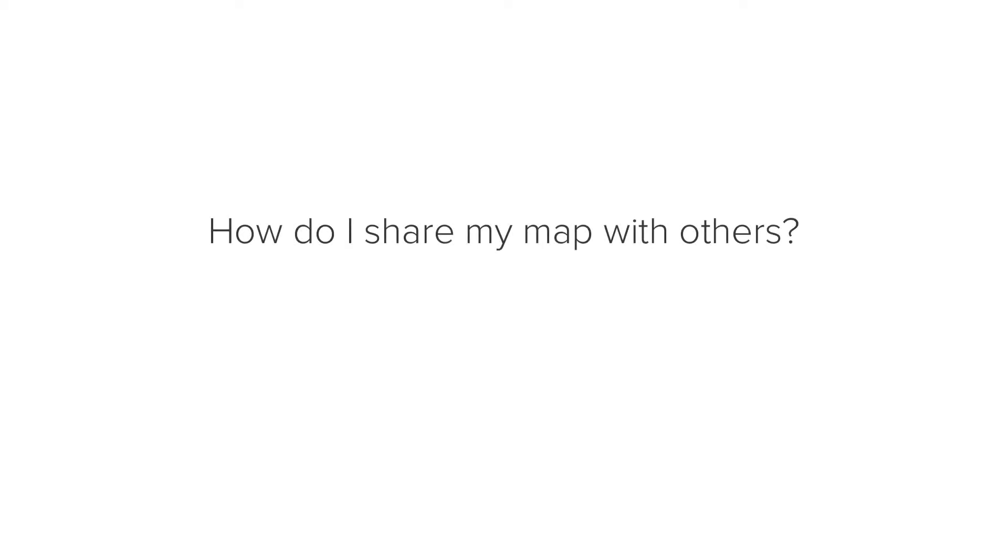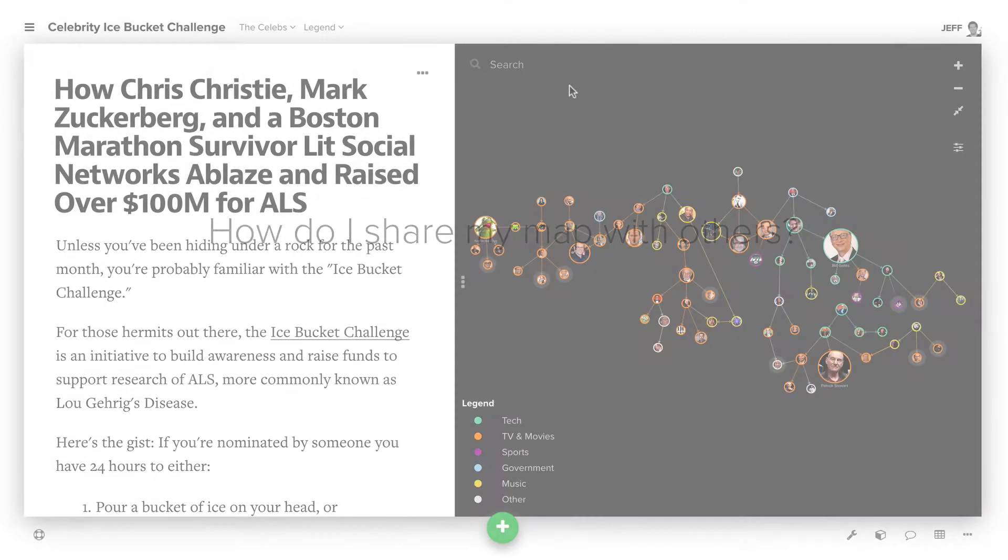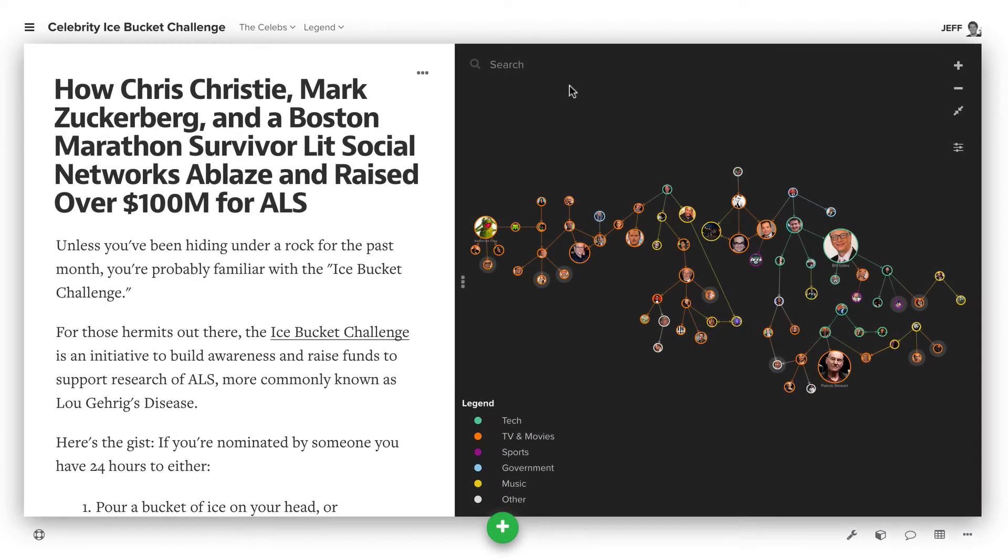In this episode we're exploring the question, how do I share my map with others? This really depends on whether you want the people you're sharing your map with to be able to view or edit your map.